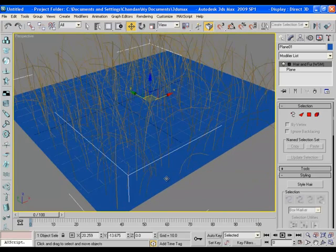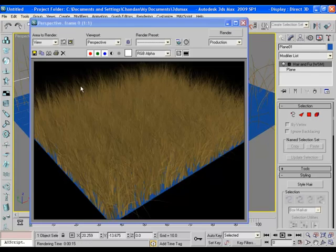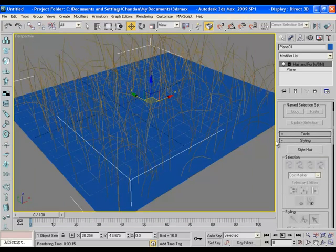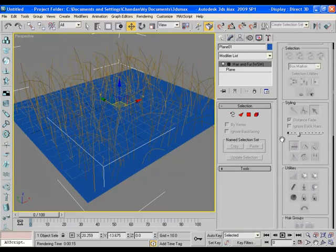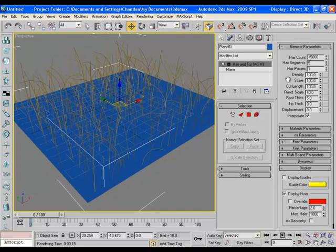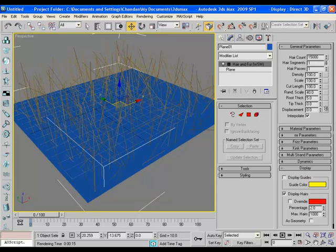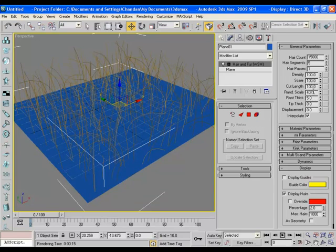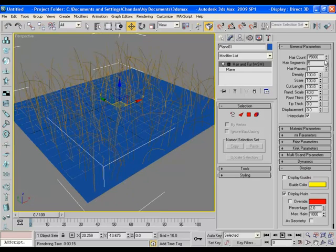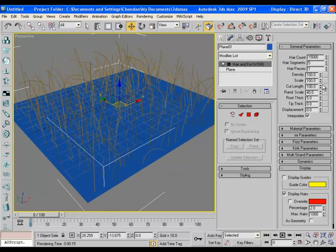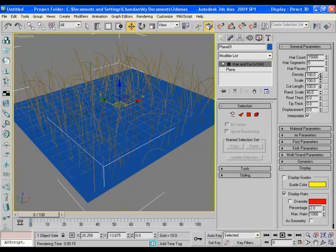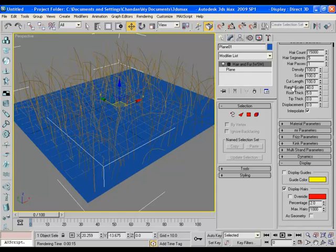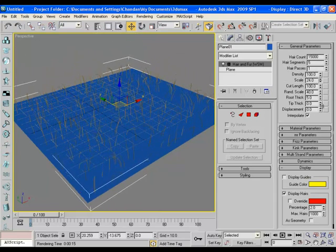This is the first look of hair and fur. If you render the scene you will find something like this. It's quite big and we need to tweak some values according to our necessities. These are the properties of hair and fur modifier. In general parameters you find hair count which is 15,000 by default, hair segments is 5 by default. If you make it 1 the grass will look very straight so it requires some segments. Density is just like population of grass, scale defines the size and height of grass, cut length cuts the grass from the top, and there's root thickness, top thickness, and so many things here.